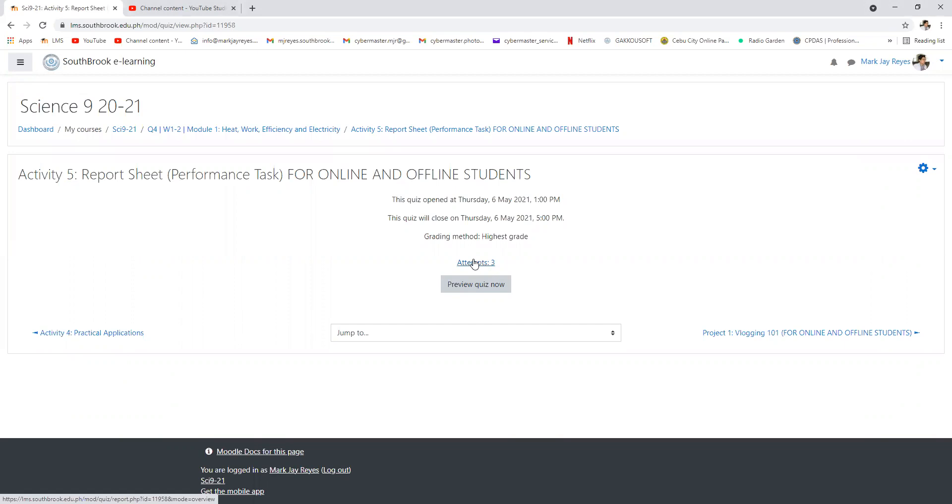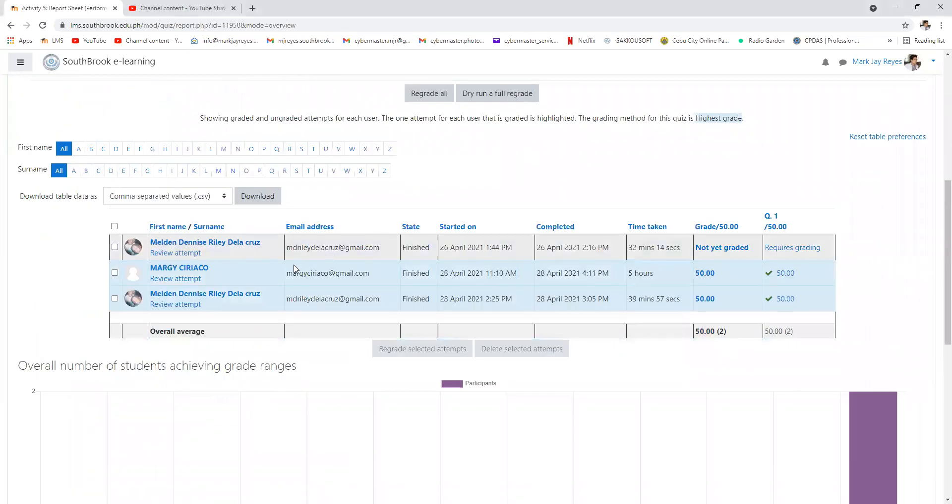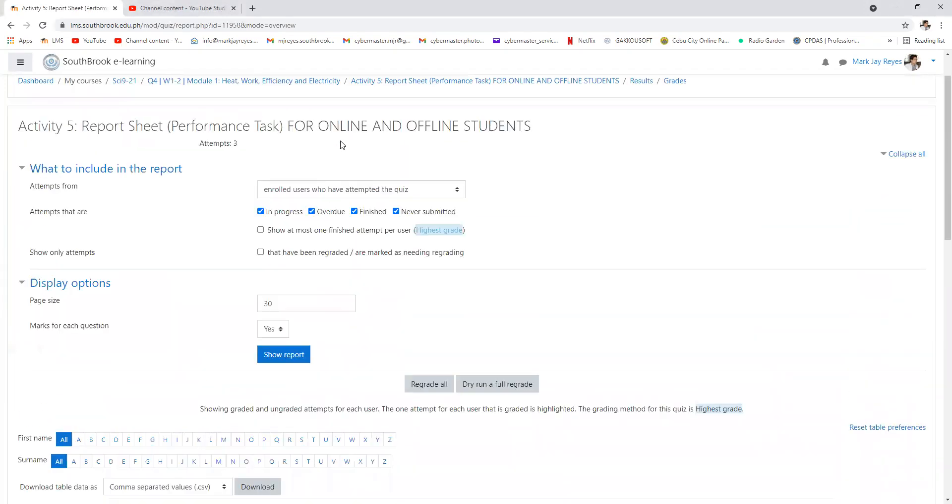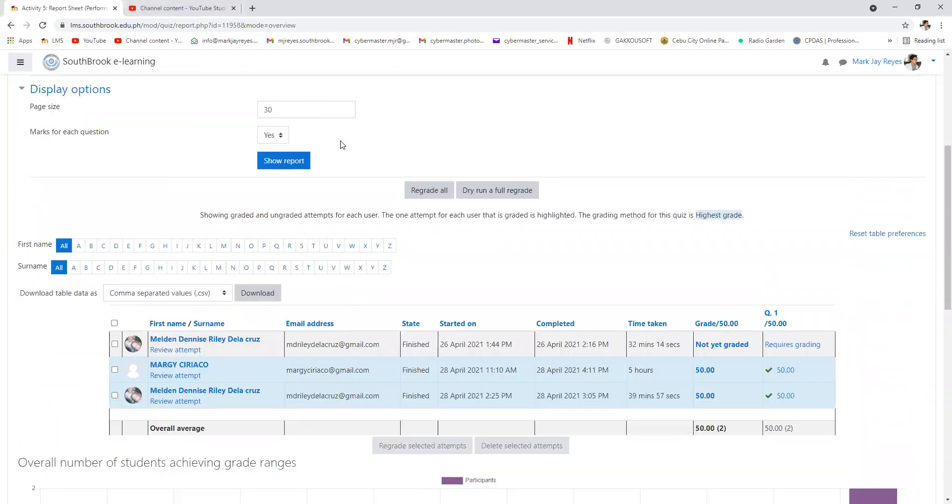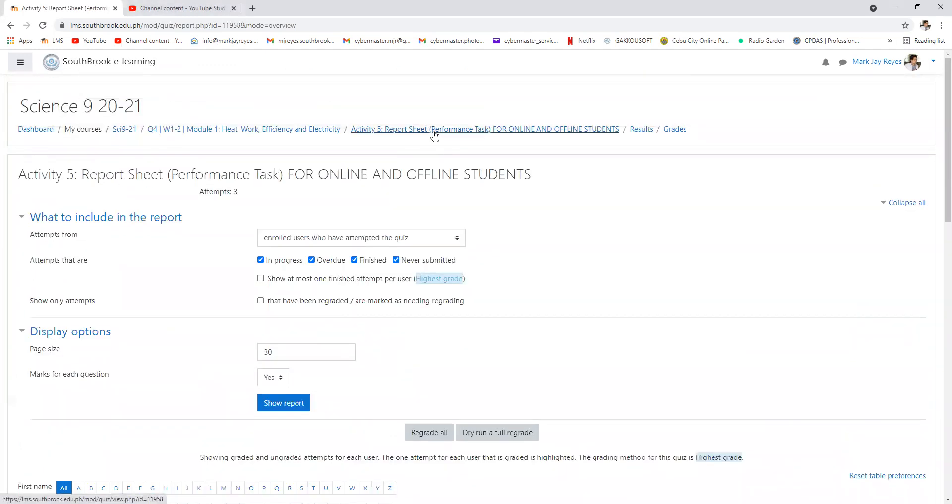So I opened again activity number five, which is the report sheet. Okay, only you Margie and MD actually passed the activity sheet or the performance task or report sheet, rather, but other students didn't actually pass.